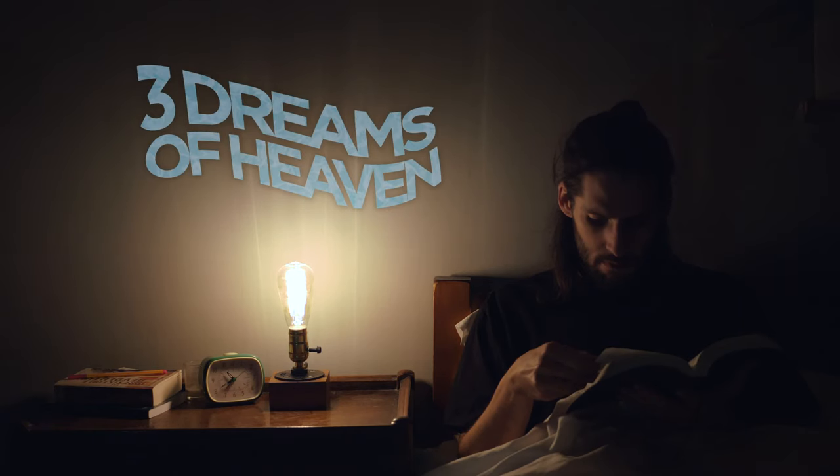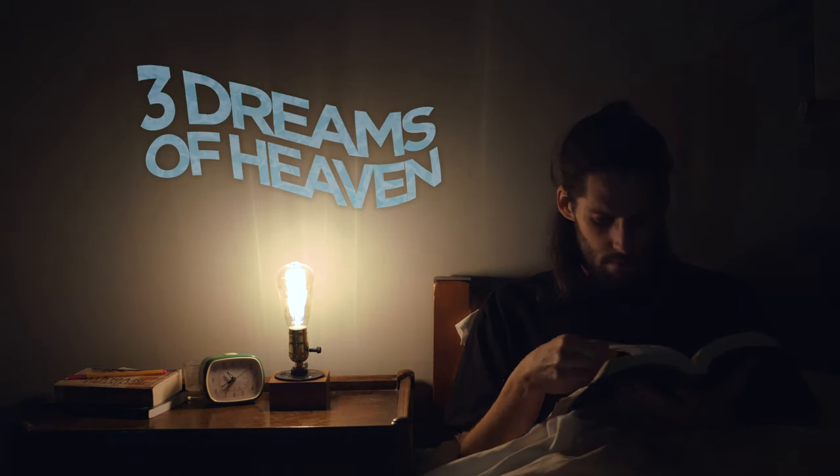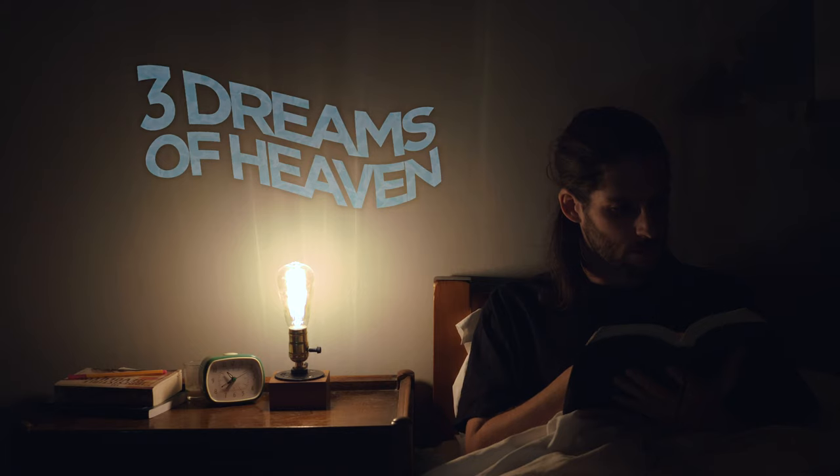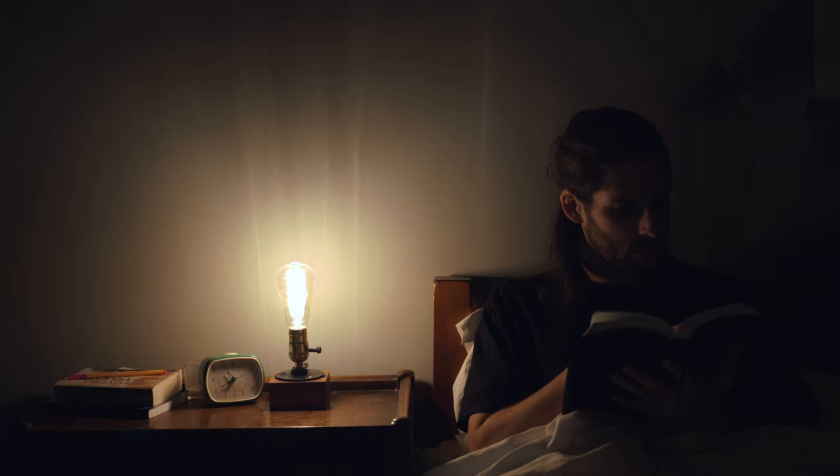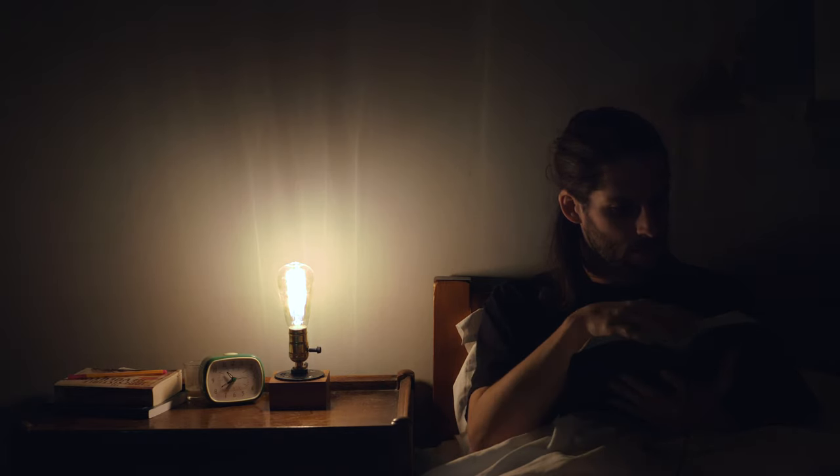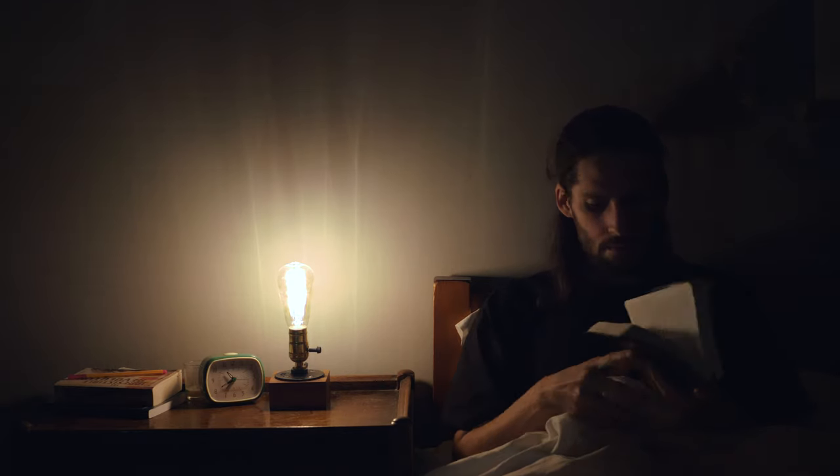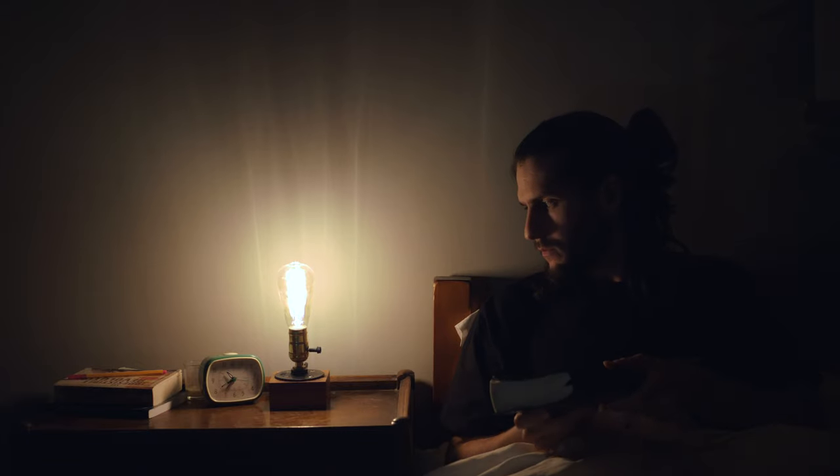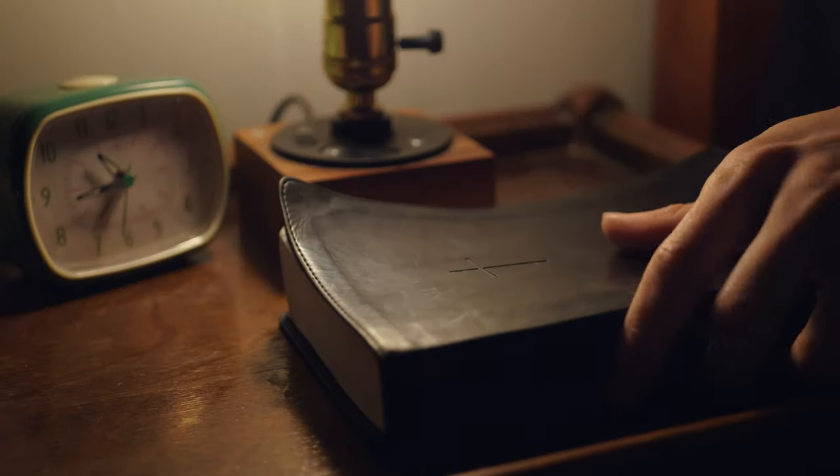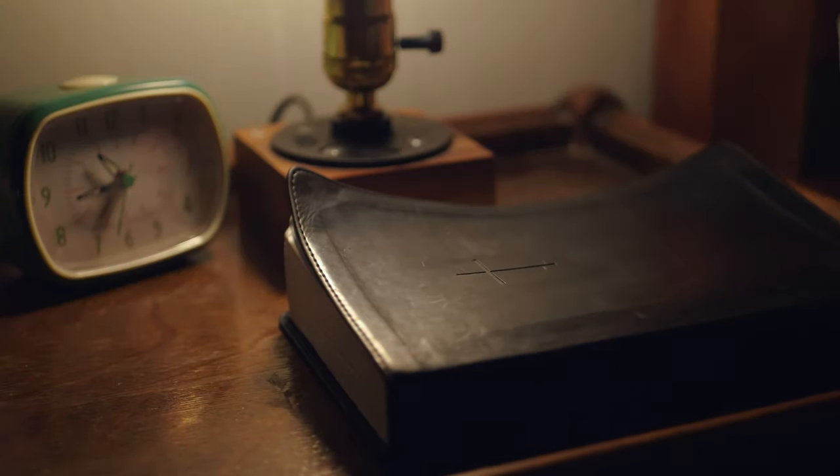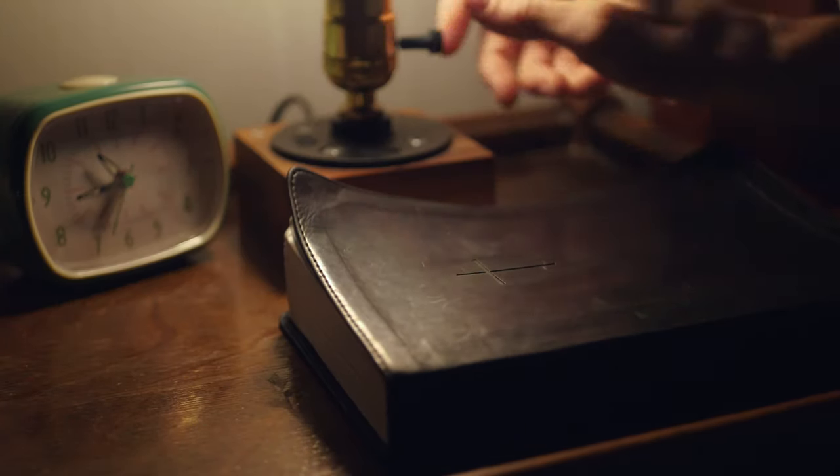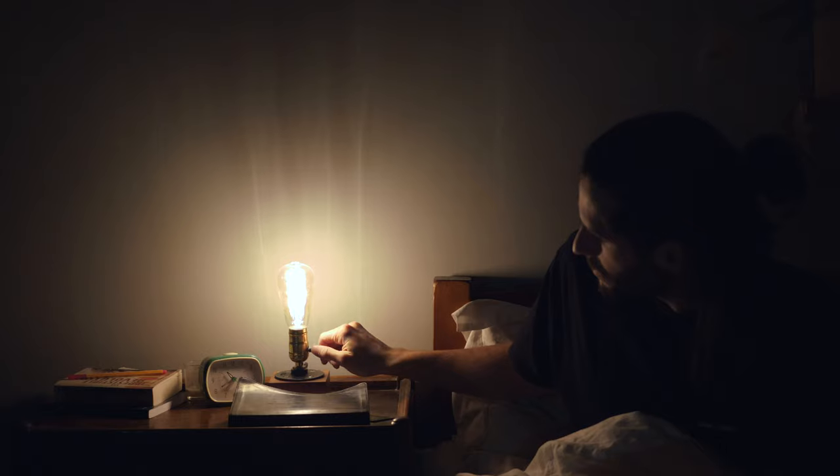We all dream, and since giving my life to Jesus several years ago, I've had plenty of vivid dreams that I believe were from God. I've written them down, prayed about them, and actually seen God do some incredible miracles through them.